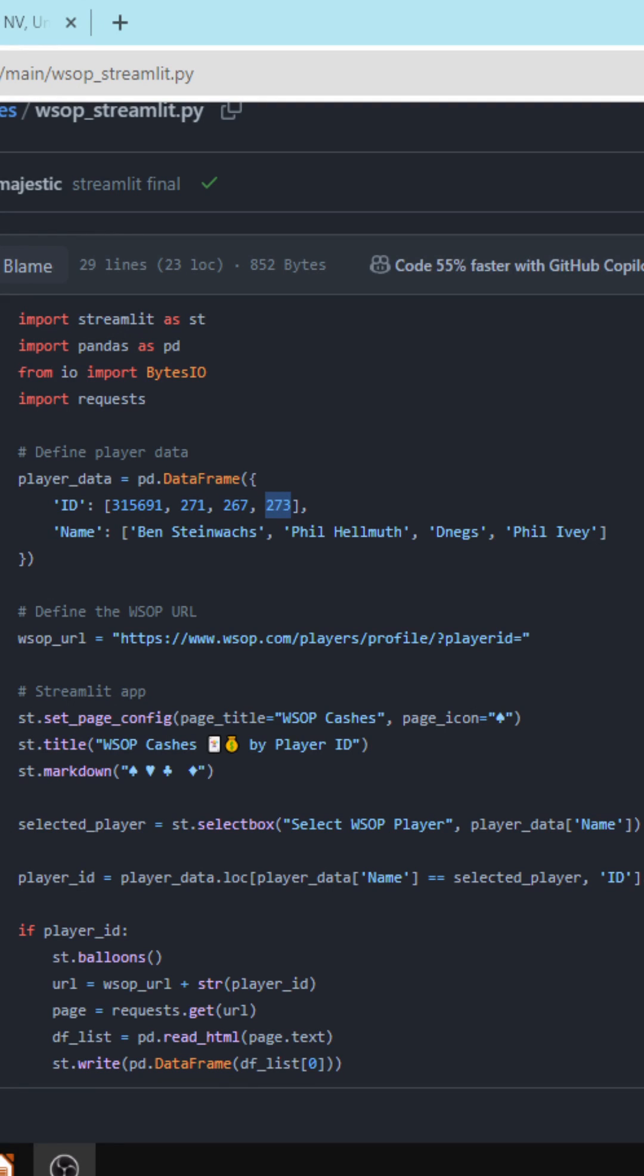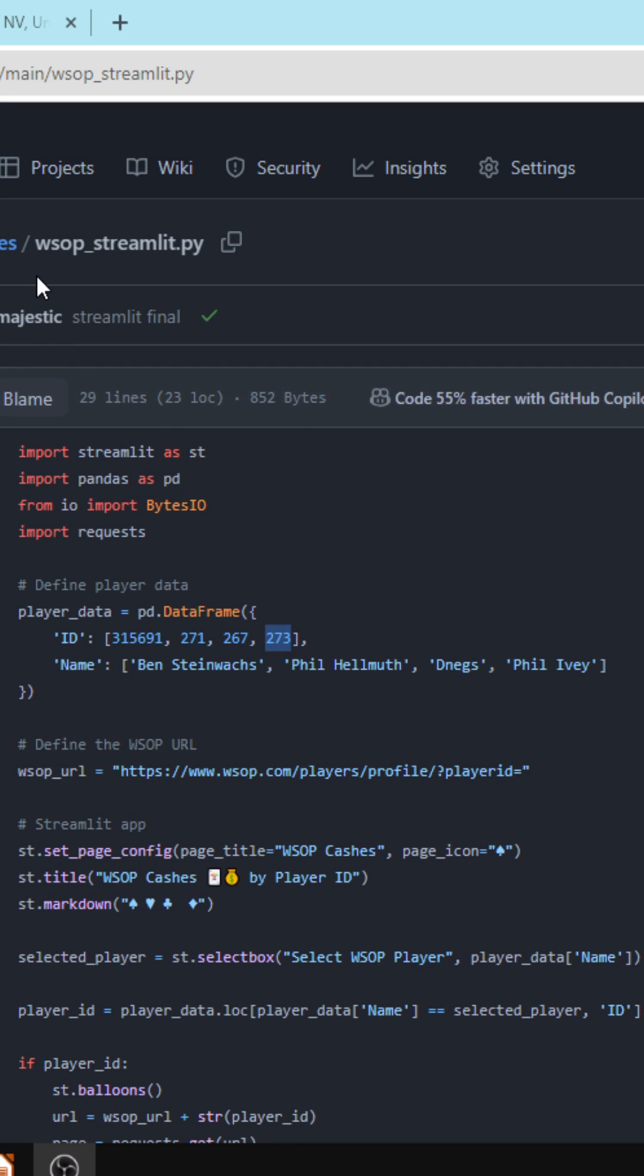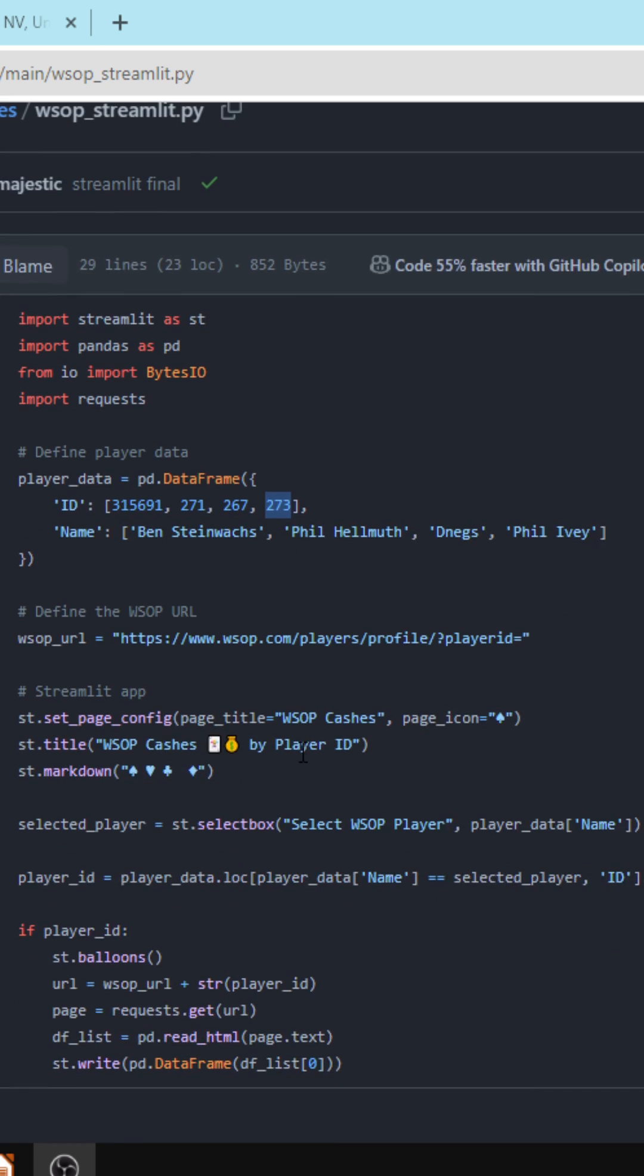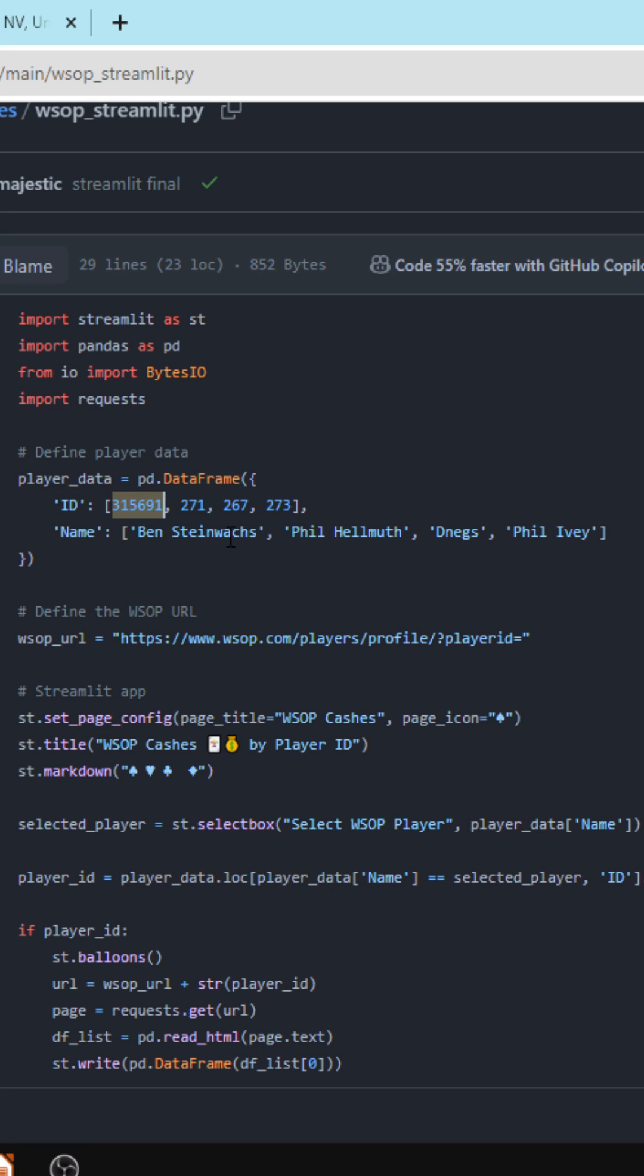To give a brief code review of this, I have the Streamlit app pulled up for wsop streamlit.py. You'll see the general steps are to create a player dataset. This is the ID along with the player name that we will be querying from the WSOP website.